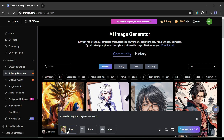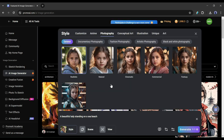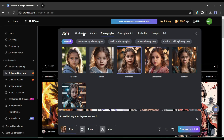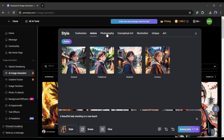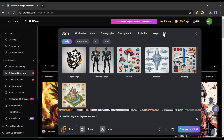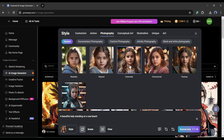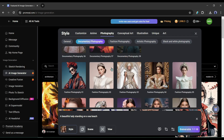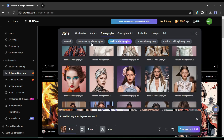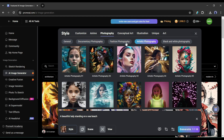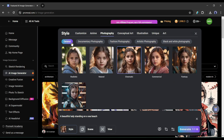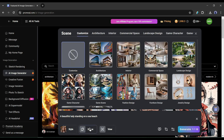After entering the prompt, come to the style setting and select the art style. Prom AI allows you to generate images in all possible styles including anime, photography, concept art, illustration, and others. Let's try with the photography style. On the photography tab you will find many photography styles such as documentary, fashion, artistic photography, and others — there are many subcategories for everyone.